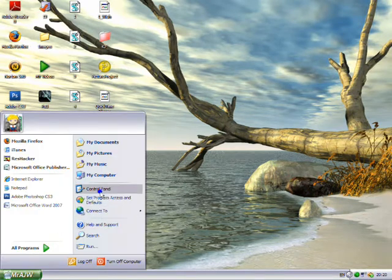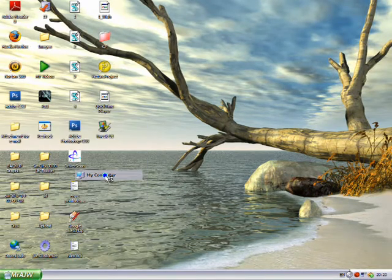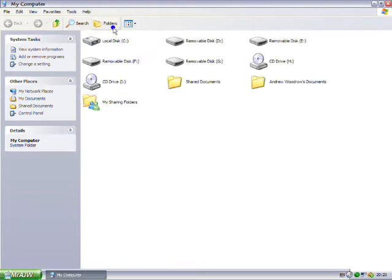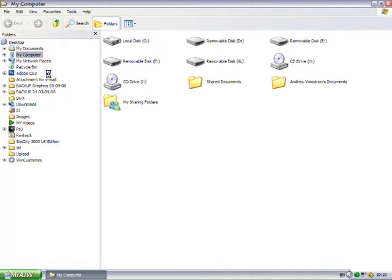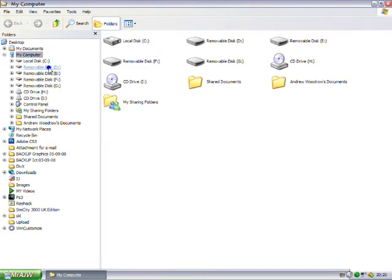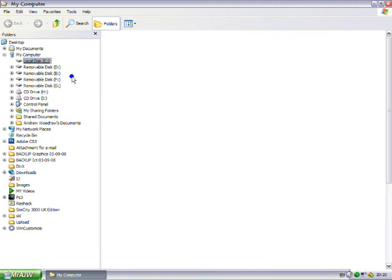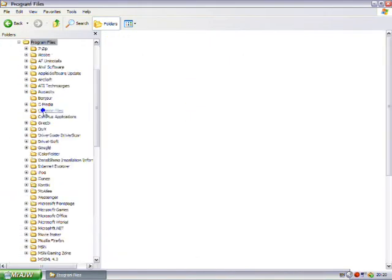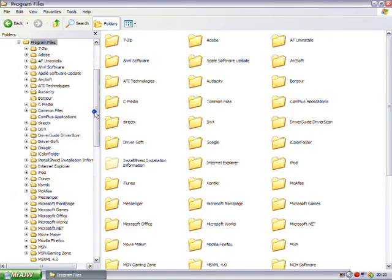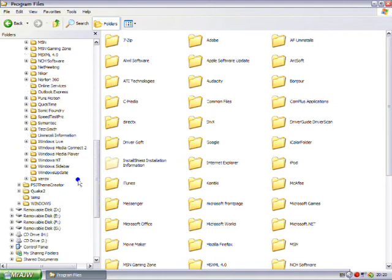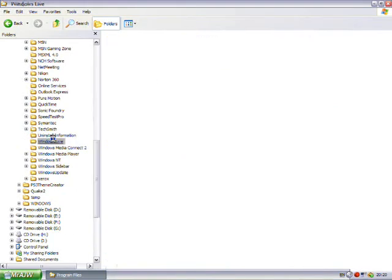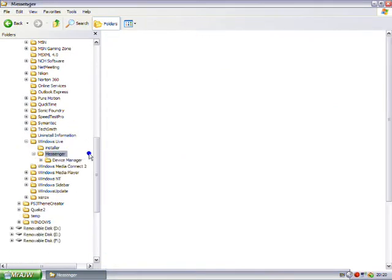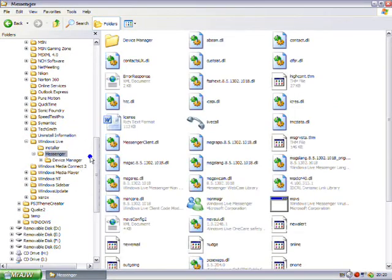Then you want to navigate to My Computer, and you can do it this way or you can click on folders. Local Disk C, Program Files, Windows Live, Messenger.